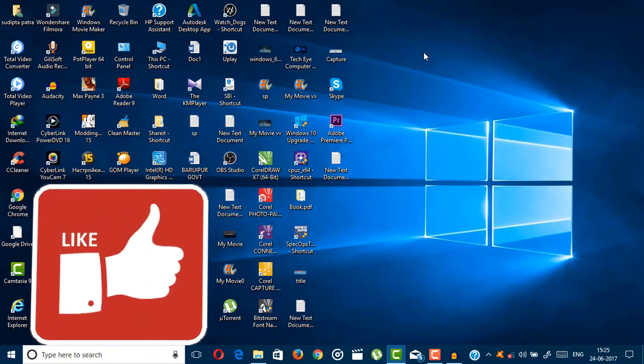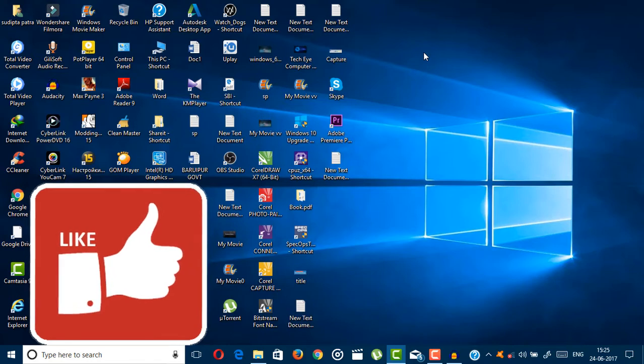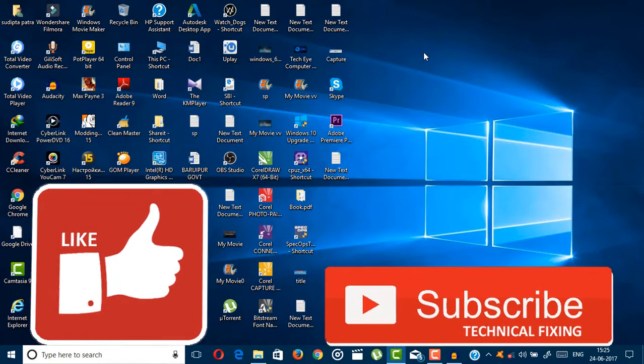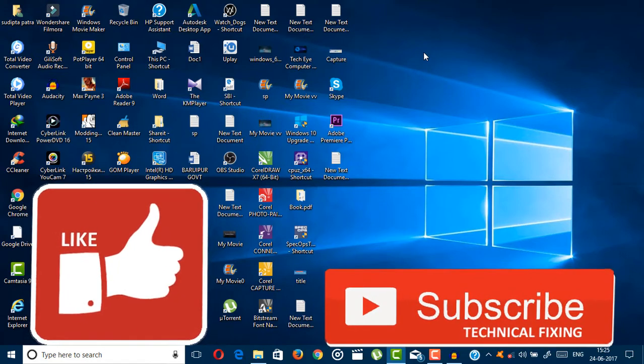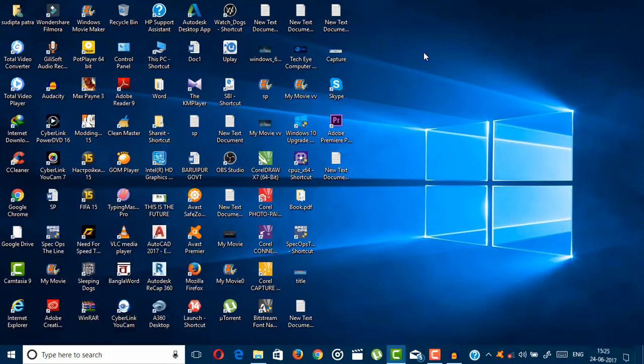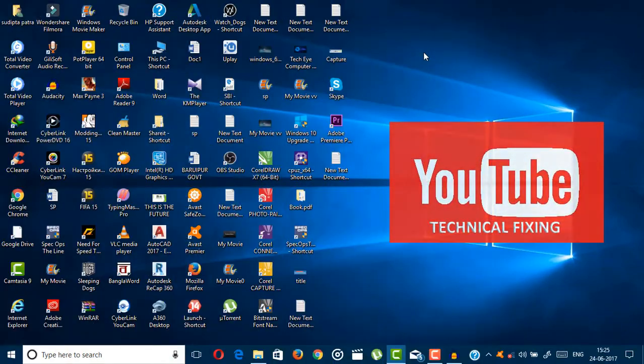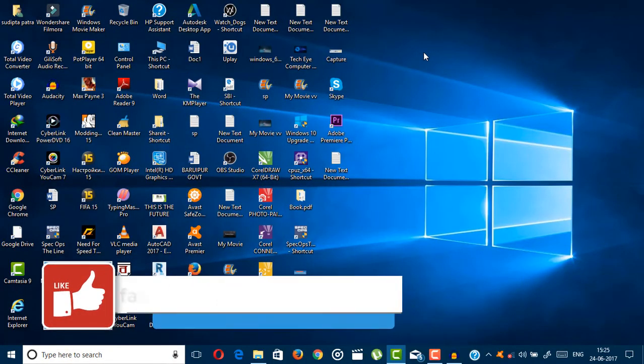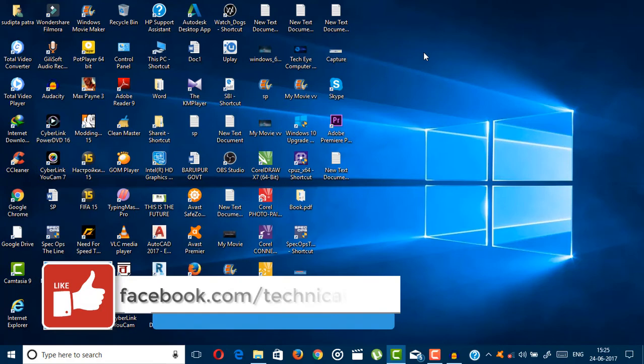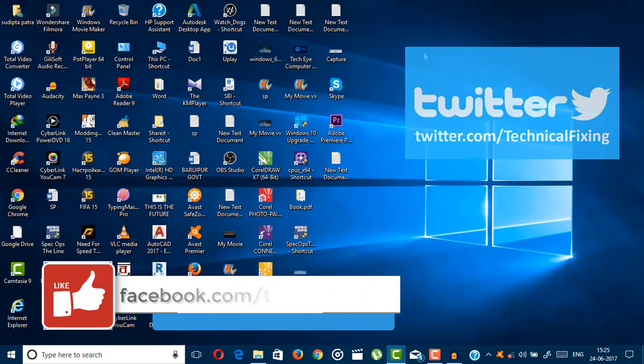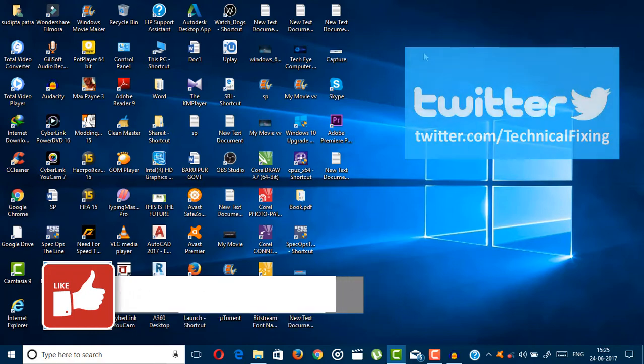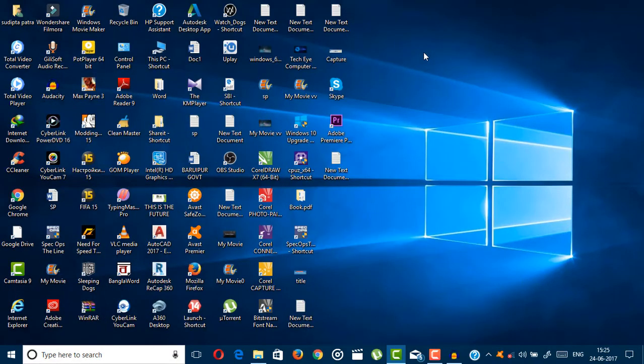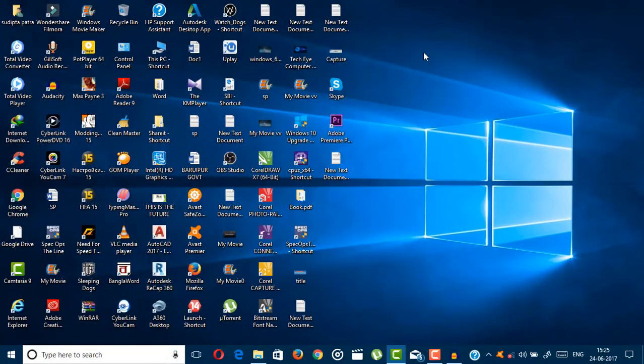For one more video from us, subscribe to our channel. If you guys have any queries, let me know in the comment section below, also on my Facebook page. I will answer all the questions from there. You can also contact me with email and Twitter - the links of all this in the description box.